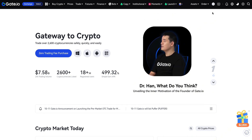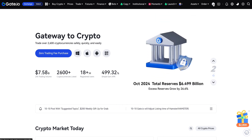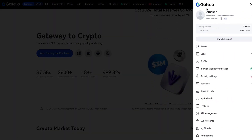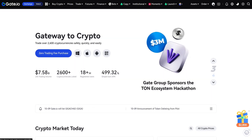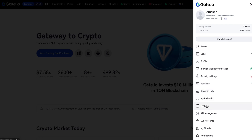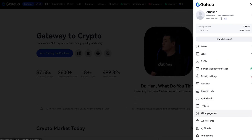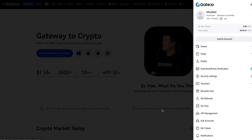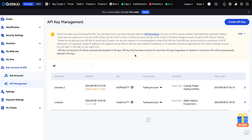First of all, you need to click on this small profile icon in the main page. When you click on that, you can see there is an option called API Management. Just click on this API Management section and it will redirect you to a new page.